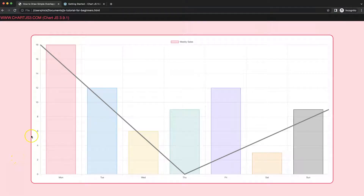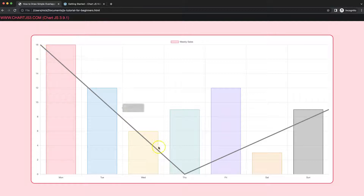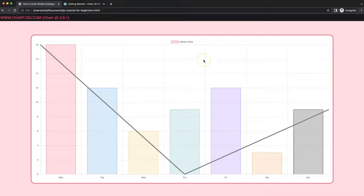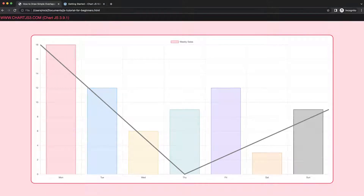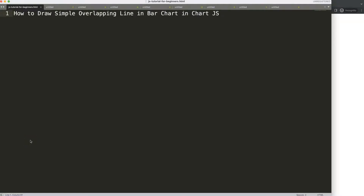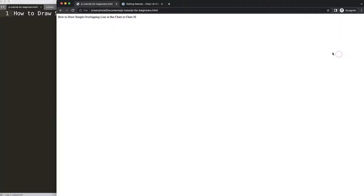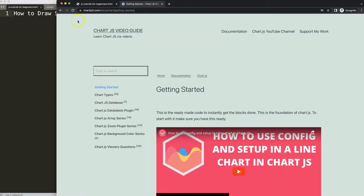In this video we're going to create a very simple overlapping line, making sure it's on top of the bar and making it bounce — so we start from this point, go down, and then go to the very end. Let's look at how we can do this with Chart.js: how to draw a simple overlapping line in a bar chart in Chart.js.